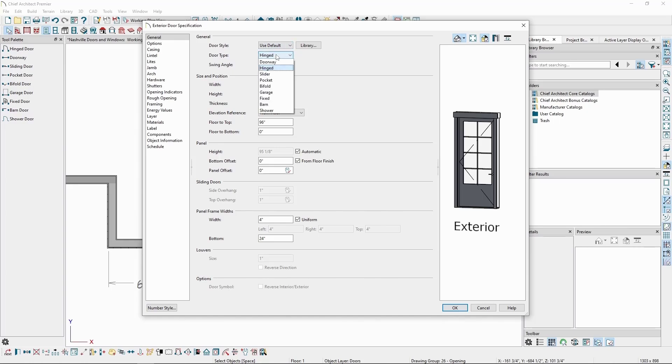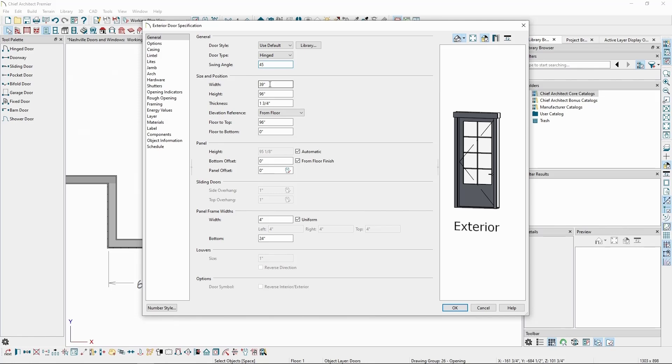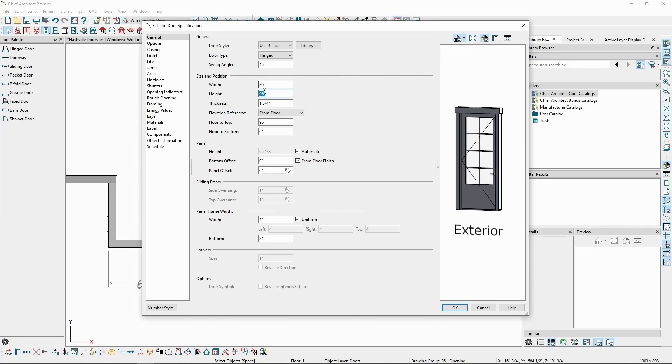We also have the door type and swing angle, referring to the view of the angle in your floor plan view or in 3D when the door is set to appear open. We also have the size and position of the door, including the elevation reference, and we can make modifications to the panel itself, like the total height of the panel within the door frame.